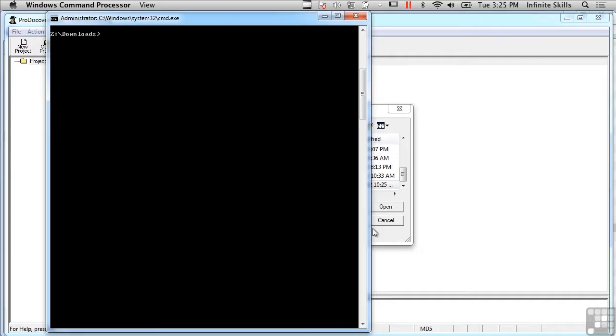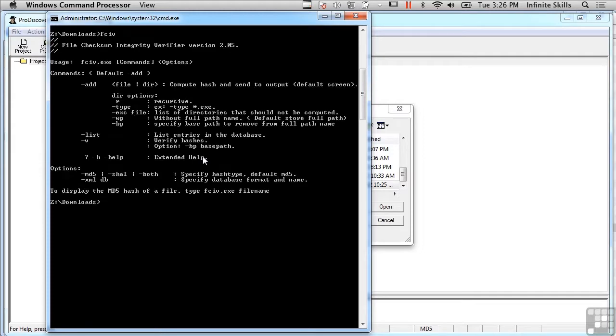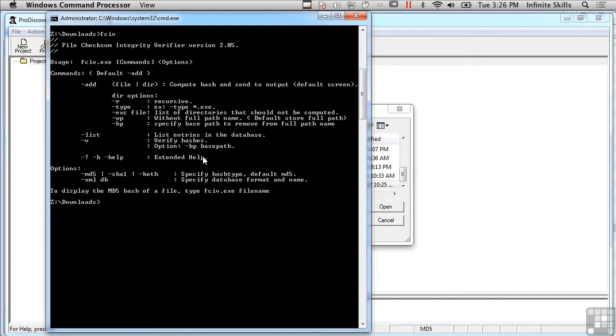things that we can do that will actually generate cryptographic hashes of different files. I've got a utility here called FCIV that comes from Microsoft and you can download it from them. If you just search for File Checksum Integrity Verifier you should be able to find it on the Microsoft site and download it.